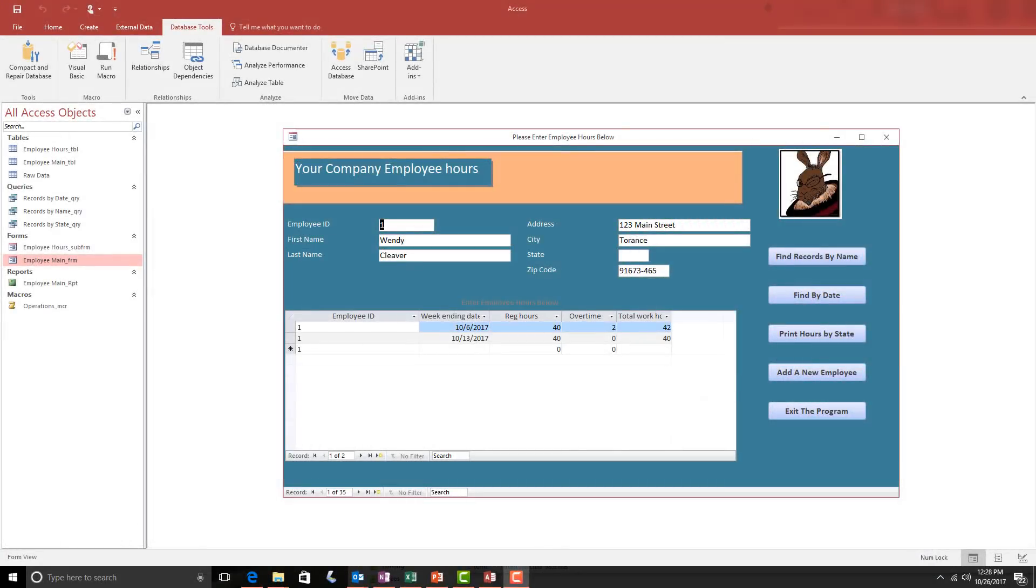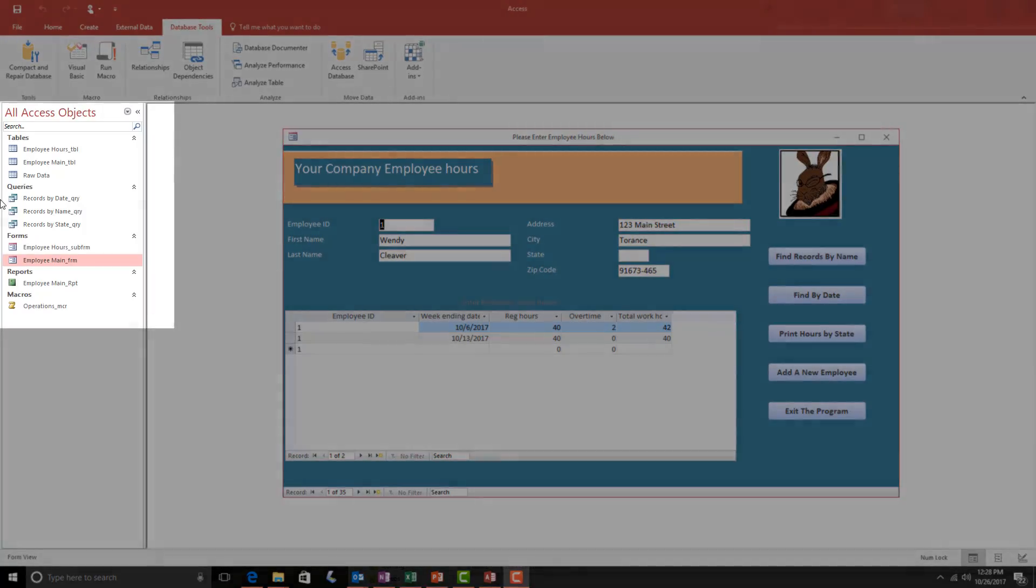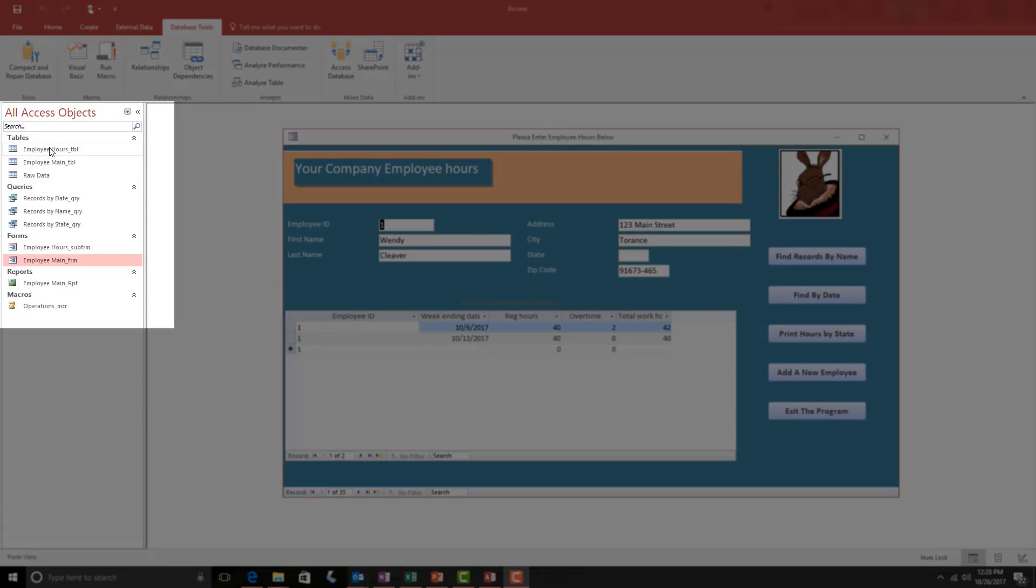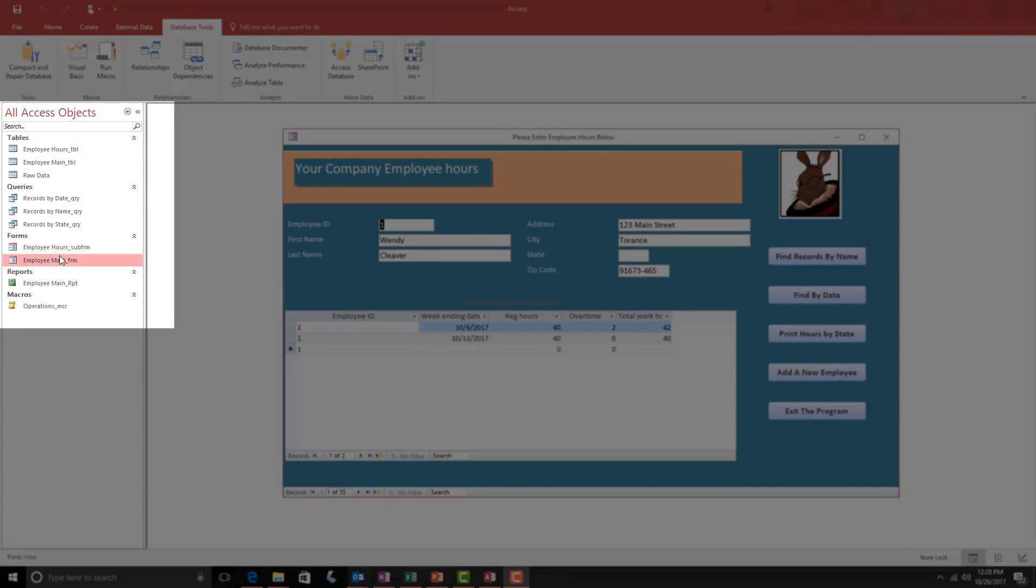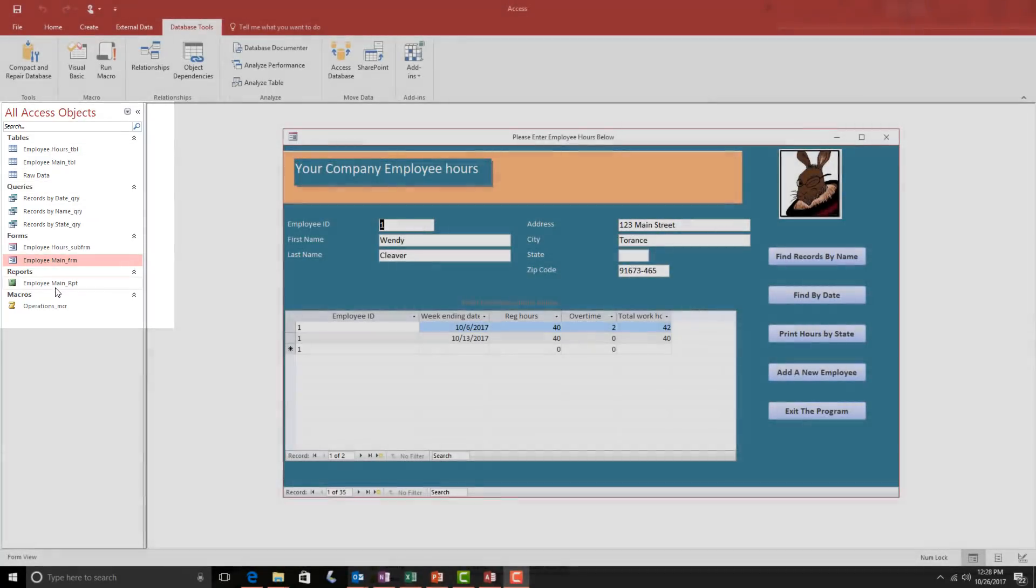If we take a look at our sample database here, you'll notice over to the left that this database contains several objects: tables, queries, forms, and reports, and even a macro.